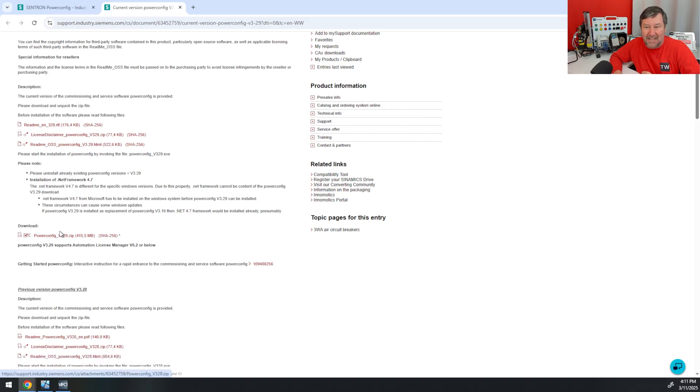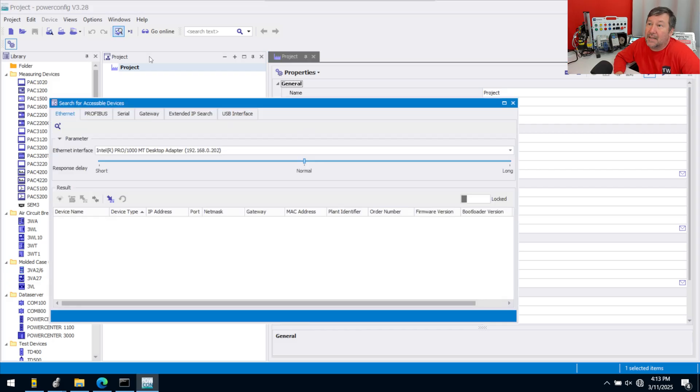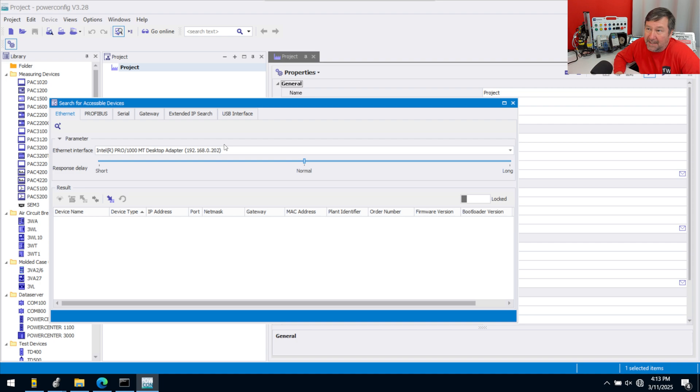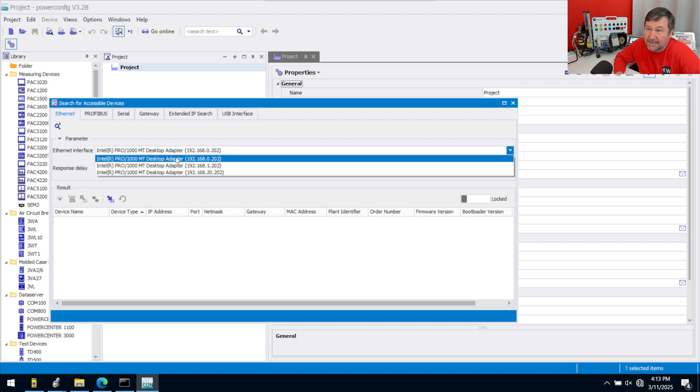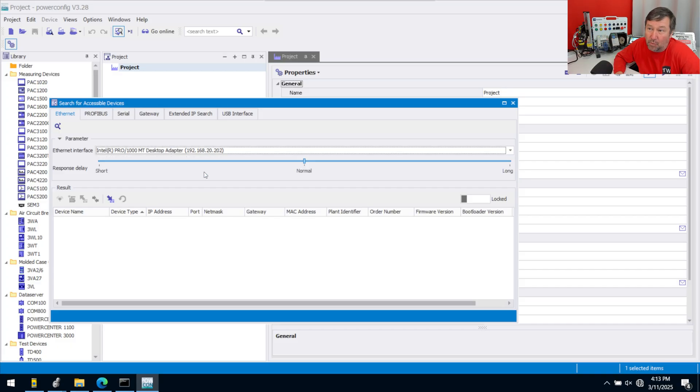Let's click the Search Accessible Devices icon. Make sure you're on the right network adapter. In my case, I have three different ones, and the device I'm looking for is on 192.168.20.